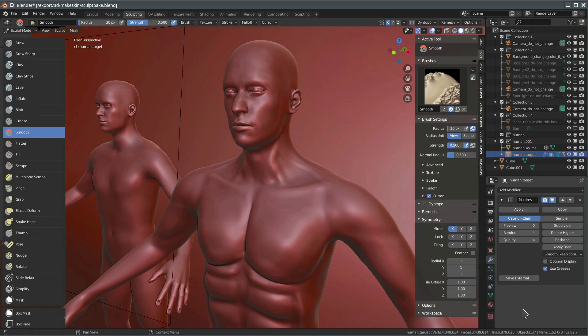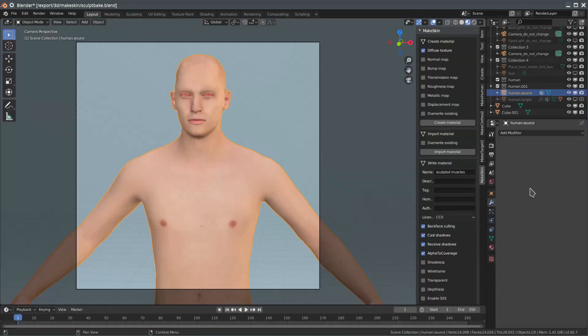Another approach for creating a normal map is sculpting. By sculpting, you can mold a mesh in a clay-like manner. Now, sculpting is a whole science of its own, so I won't get into the details here. There are plenty of YouTube tutorials on how to do sculpting.